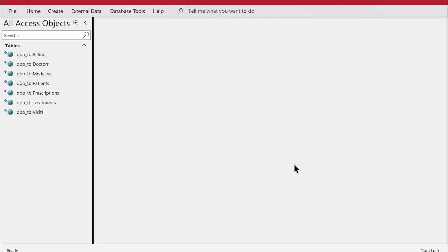Hey there, welcome to Loop Learnings. This is the next video in the series — we are making a clinic management system. If you're interested, do watch until the end; hopefully you'll learn something from this video. If you're new to my channel, welcome! If you're returning, welcome back. If you haven't subscribed yet, make sure you do and hit the bell icon so you get notified whenever I upload a new video.